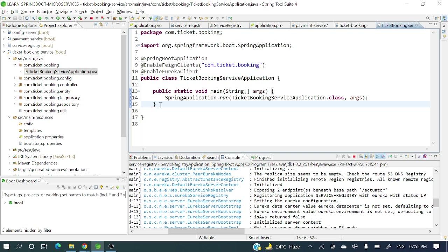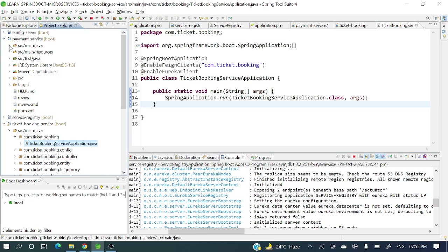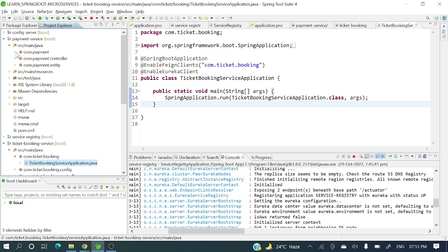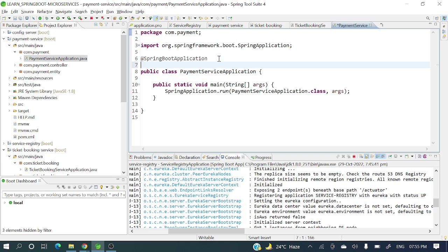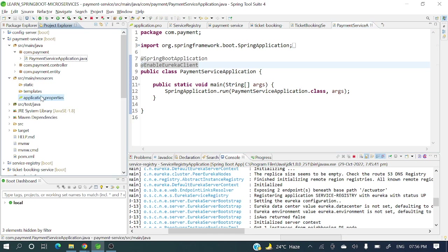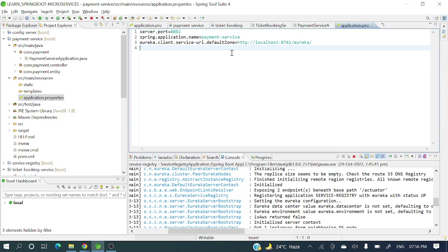I have already done these configurations for ticket booking service. For payment service, let me now add the @EnableEurekaClient annotation to the main class.